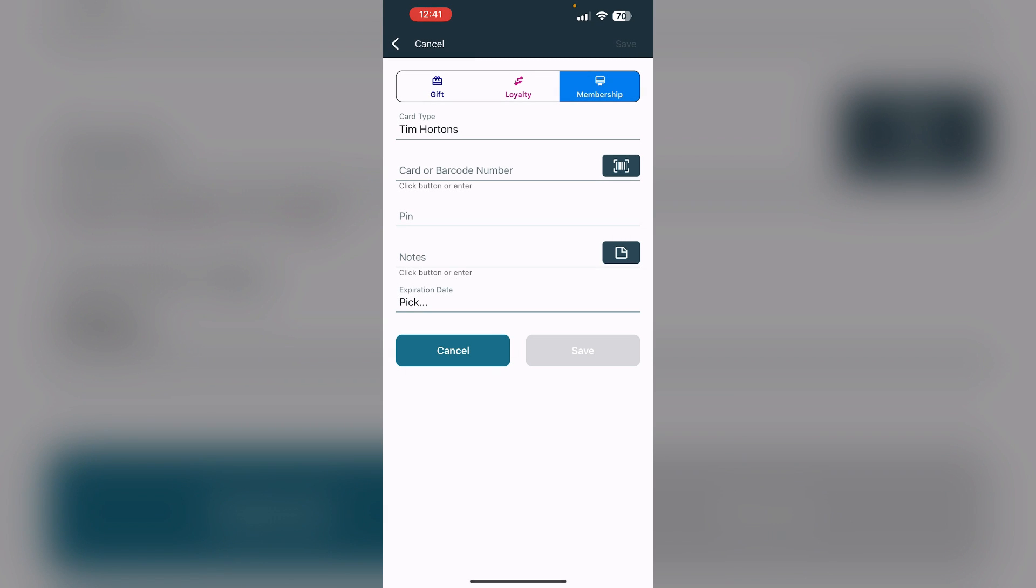After doing this, click on Save. Now you'll see an option which says Add to Apple Wallet. Click on it and your Tim Hortons card will be successfully added to your Apple Wallet.